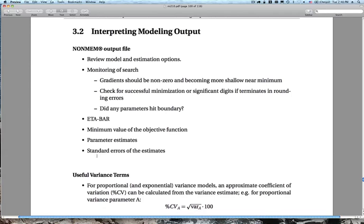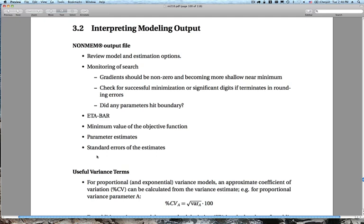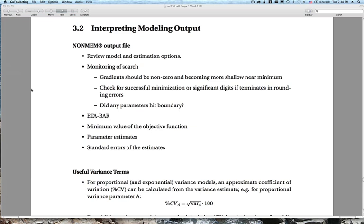I'll talk a little about how to interpret modeling output. The NONMEM output file starts by reiterating what you asked the program to do — reviewing the model structure, estimation options, and everything specified in the control stream. After that, it lists the monitoring of the search, including information about the gradients during the search, the changing objective function value, and changes in the parameters. It also tells us if the search was successfully minimized, and if it rounded out due to numerical difficulties, what were the significant digits in each parameter — useful for identifying problematic parameters.